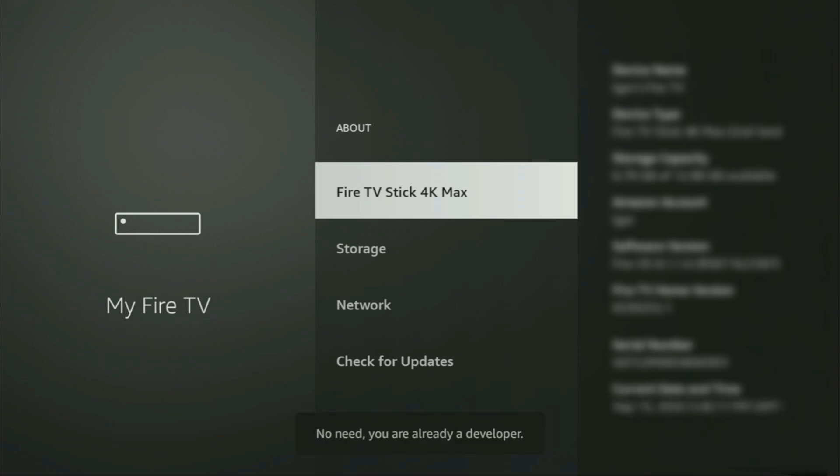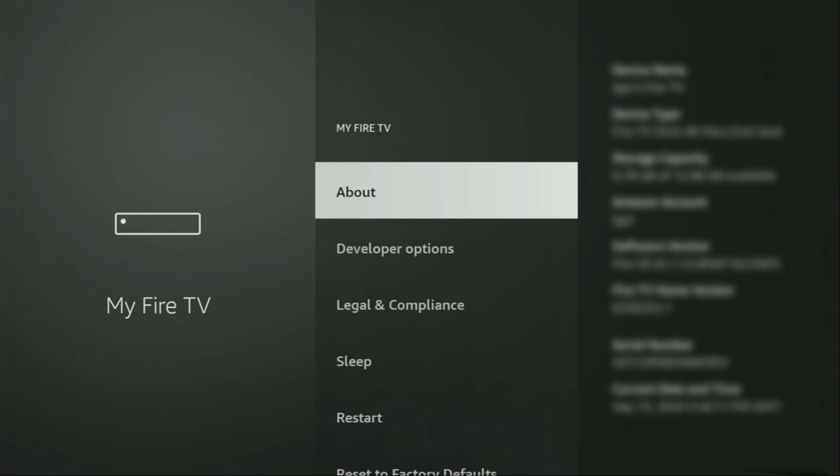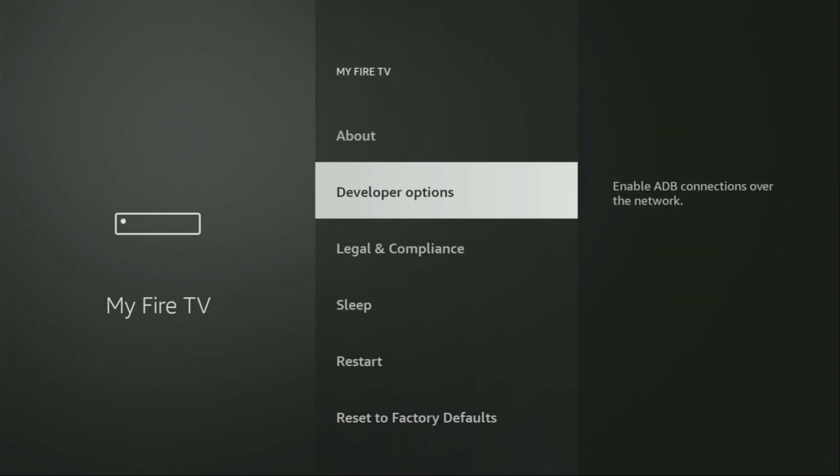And as you can see, now at the bottom for me it says no need, you are already a developer. That's in my case. And in your case, it's going to say that you have become a developer now. So if you go back a bit, you will finally see the developer options, which now have appeared for us right here. So open them.